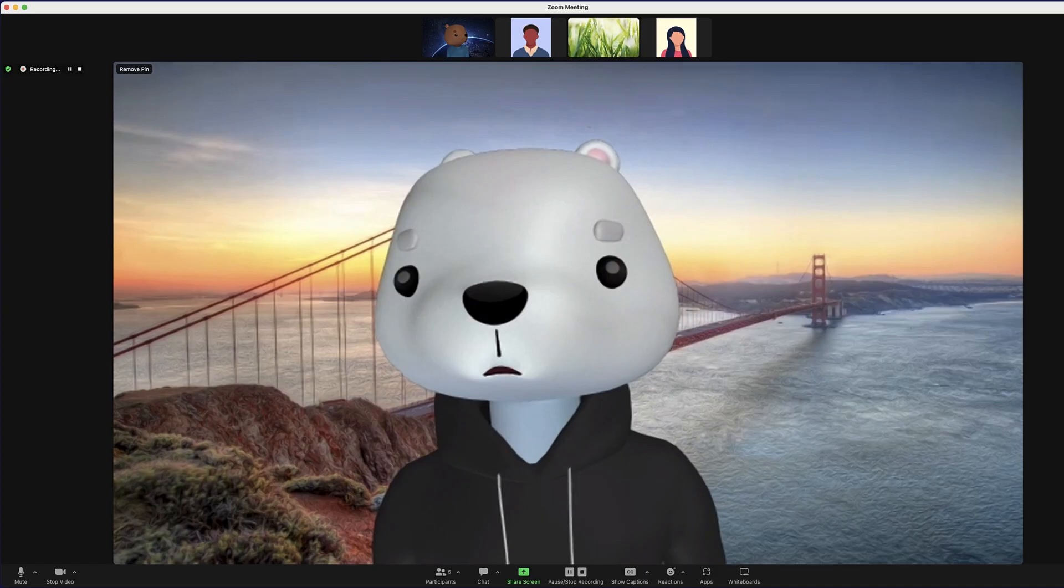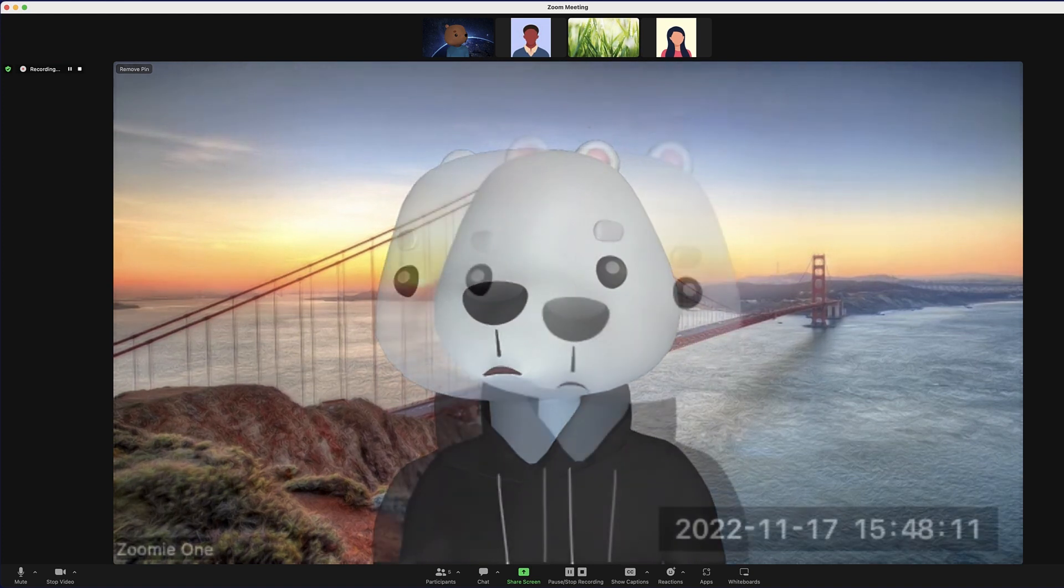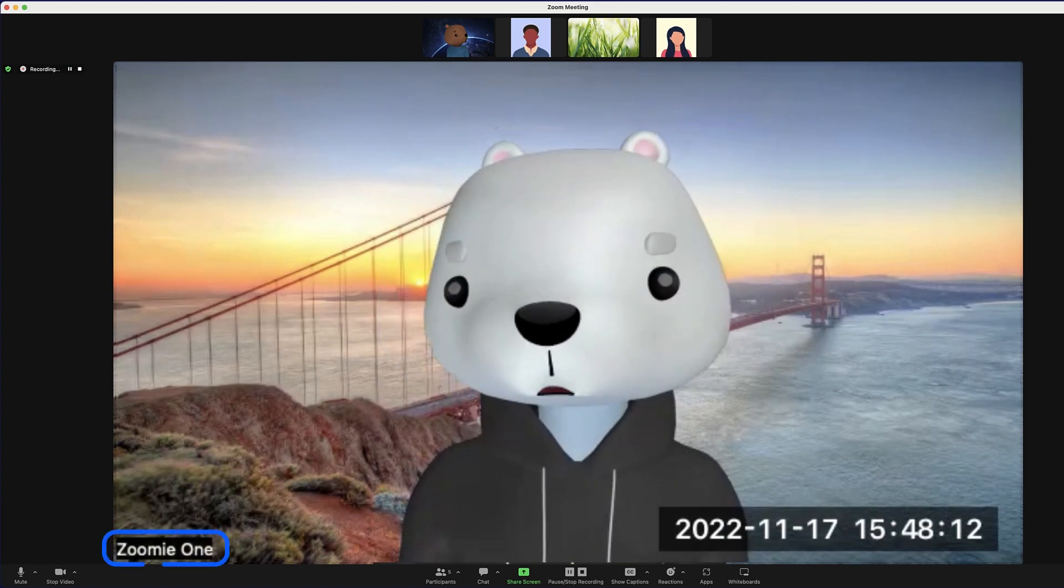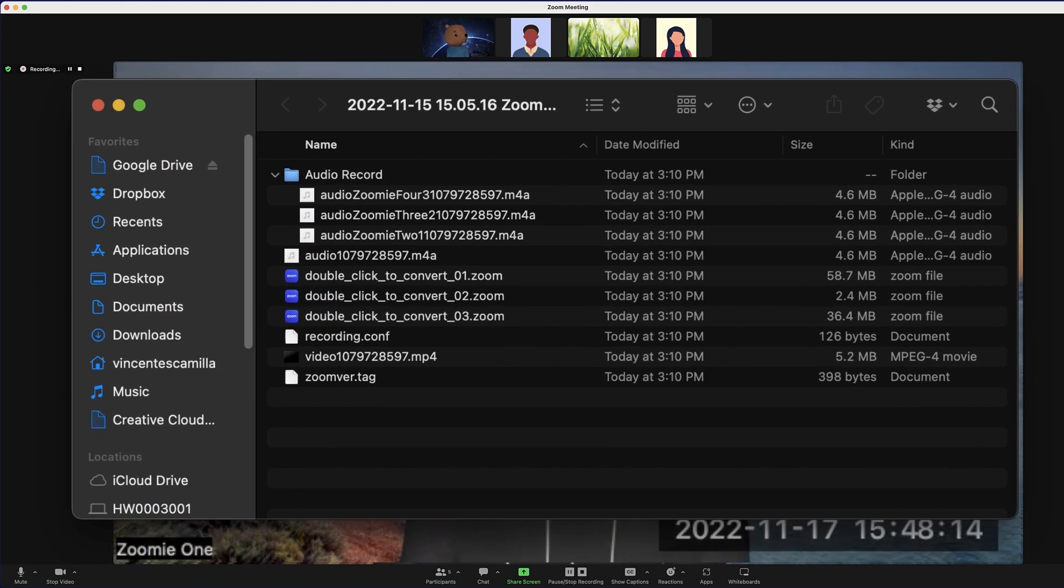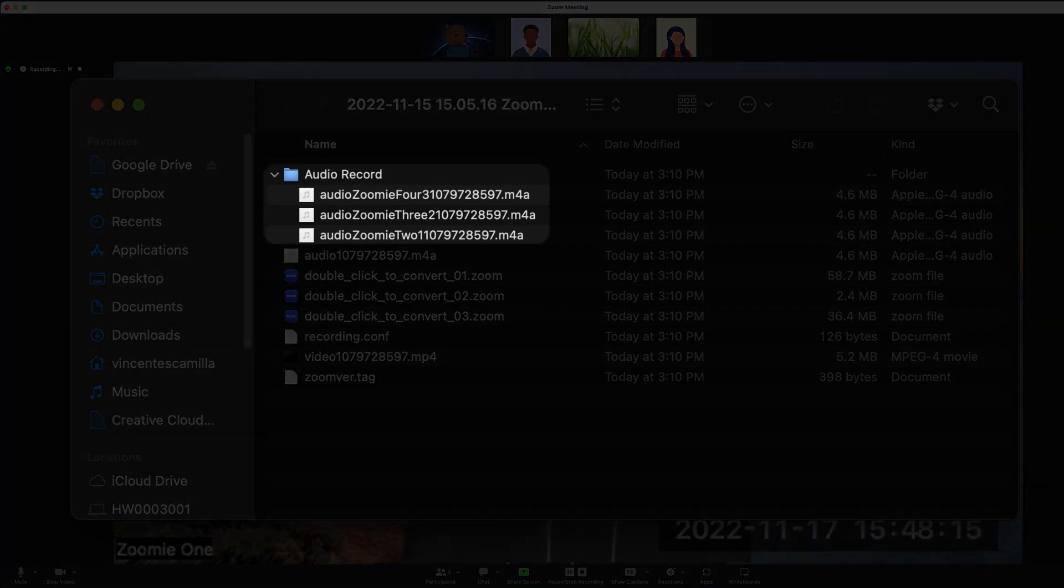Local recording allows a participant to record their meeting video and audio to their computer. These recordings can include participant names, separate audio tracks for each participant, and more.